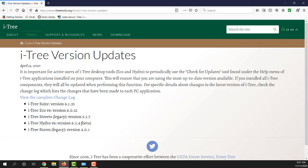There is also the current version of iTree and the change log. We have what we call the iTree suite, which contains multiple tools including Hydro, Storm, and Streets, an old legacy tool that also get installed with iTree. I generally just install the package even though I may only be interested in using Eco. The suite has version number 6.135 at the time of this recording and the version for Eco is 6.021.